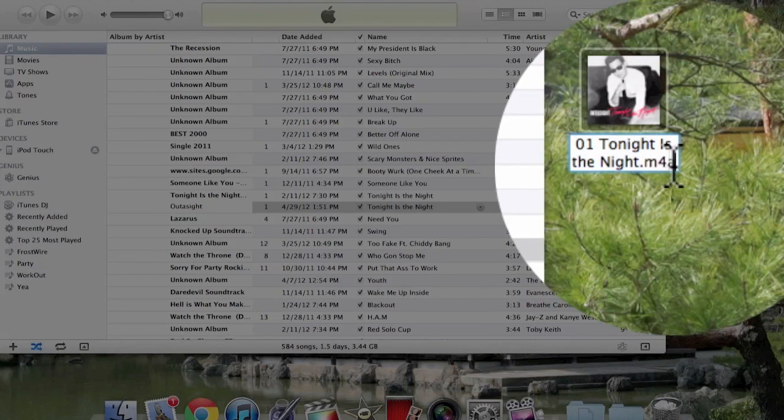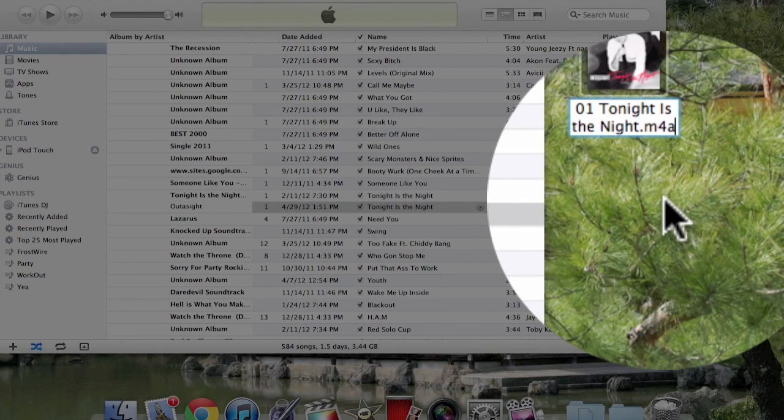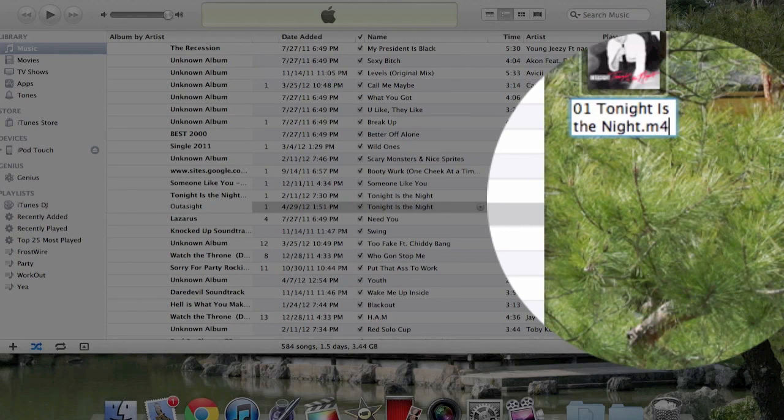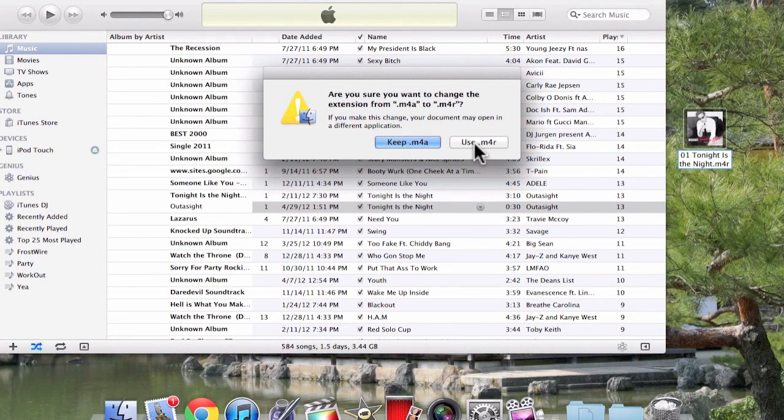You just want to change the last A into an R for ringtone. Click enter, then click use this.